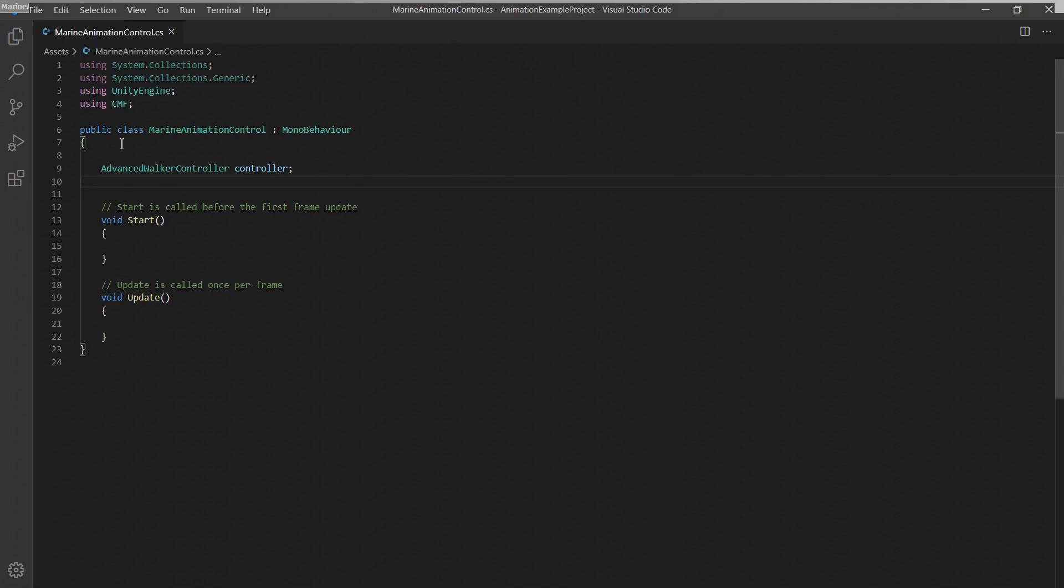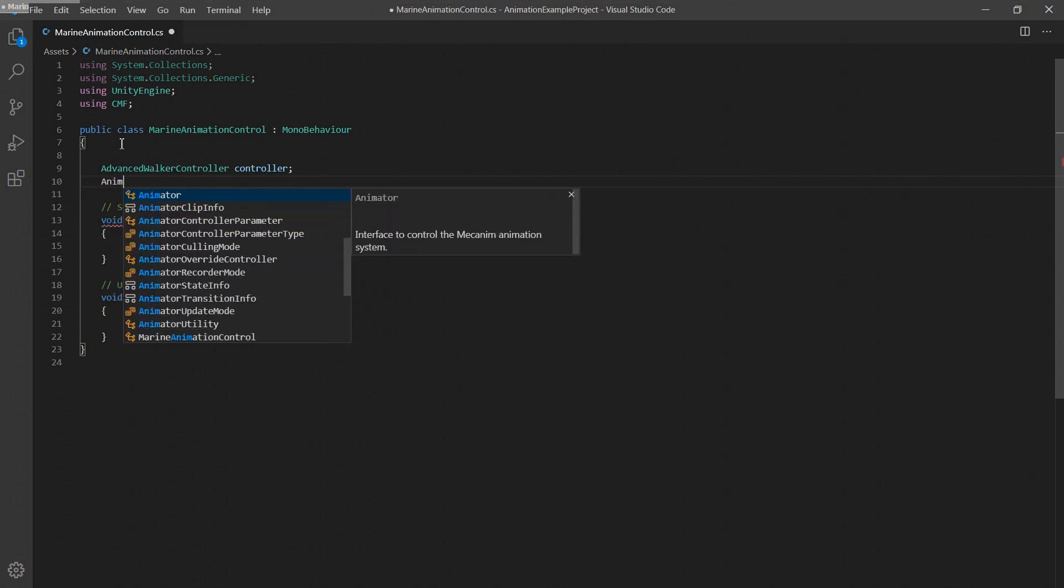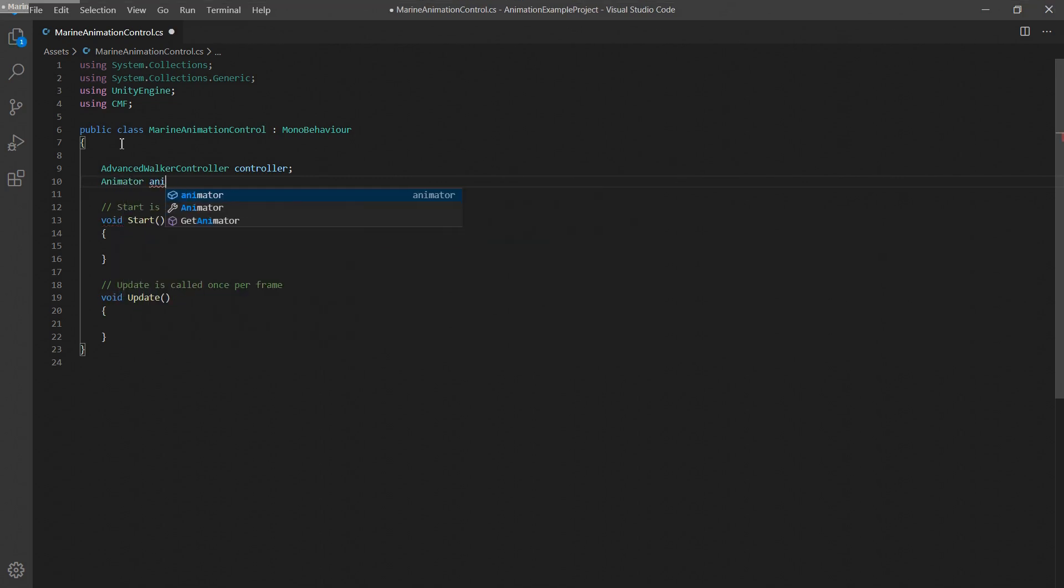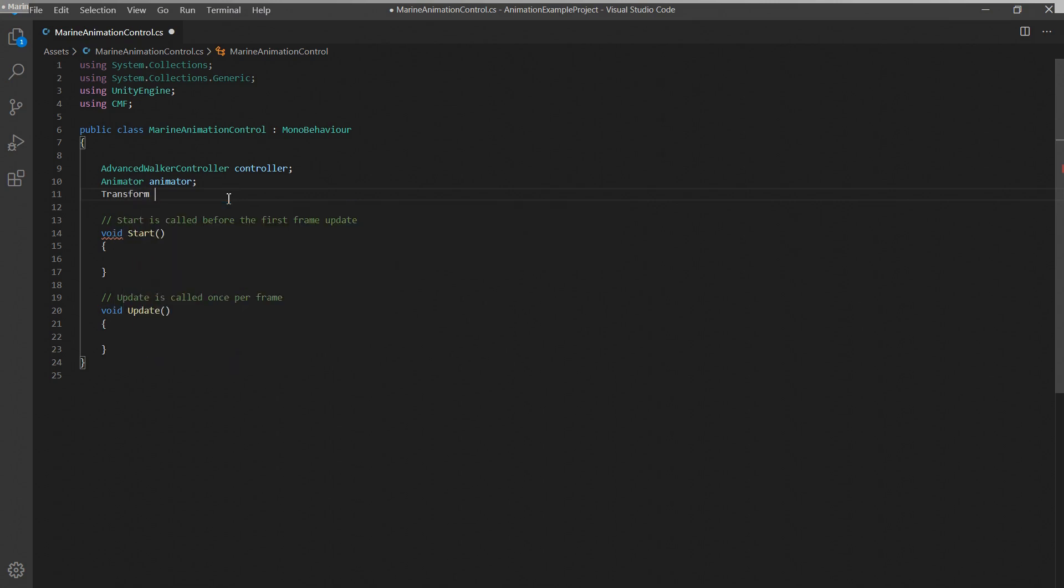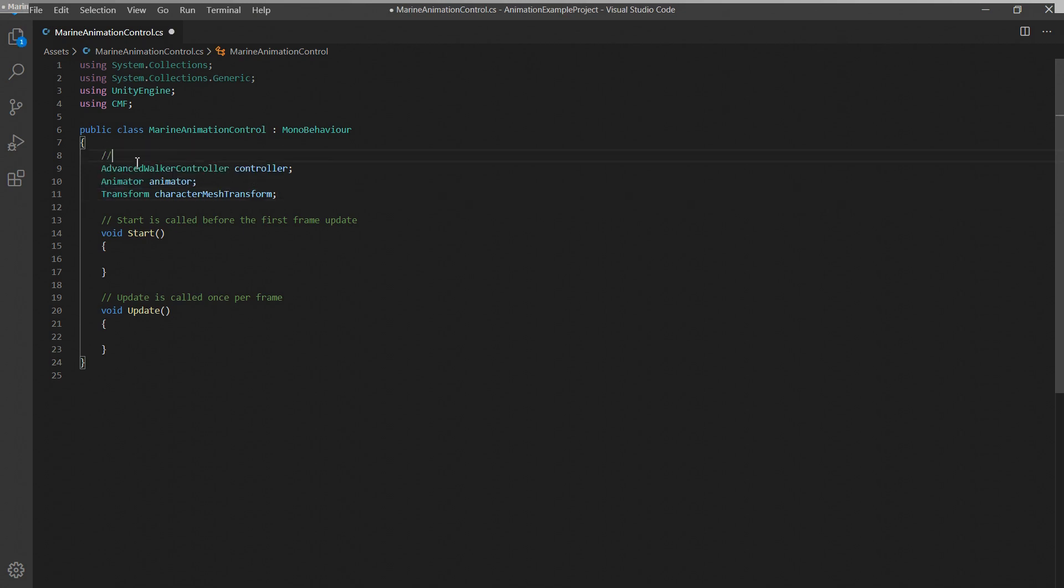Right at the start of the class we'll first set up references to all the components we'll be using in this script. This includes the advanced walker controller, the animator component and a reference to the transform component of the character mesh itself.